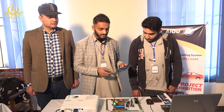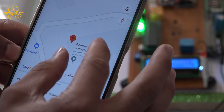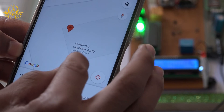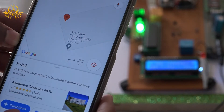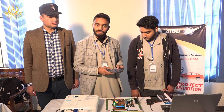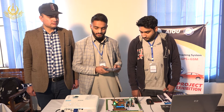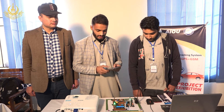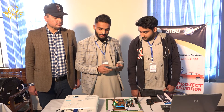Here I get the latitudes and longitudes — the exact location on Google Maps where the car is right now. At any instant of time we can extract the location of our vehicle.